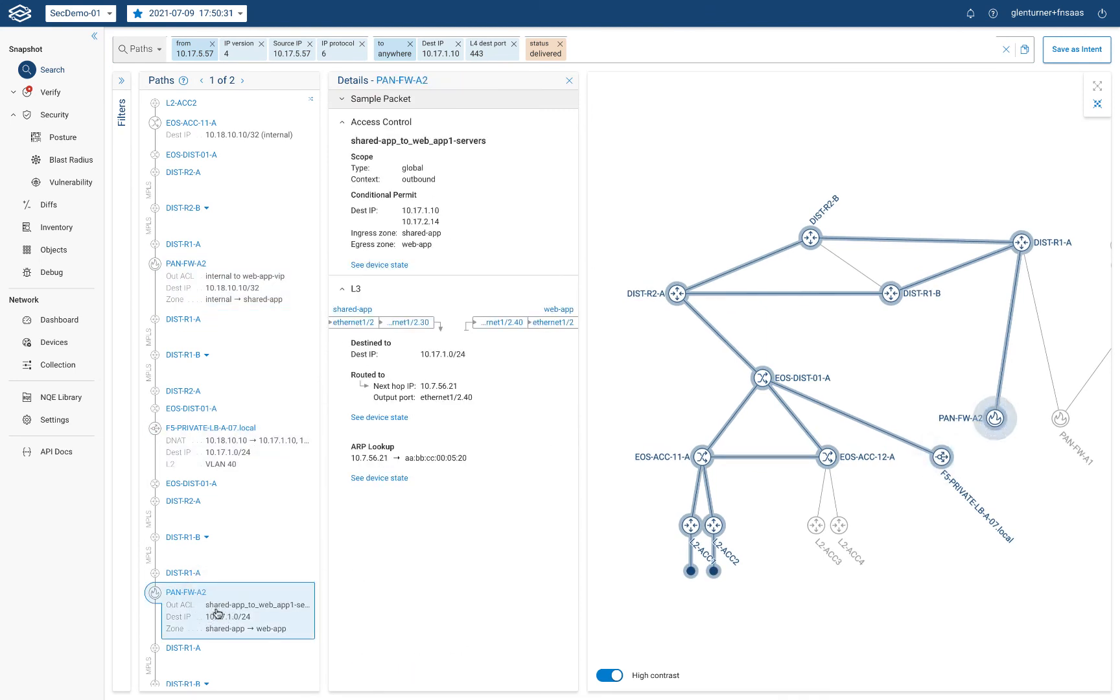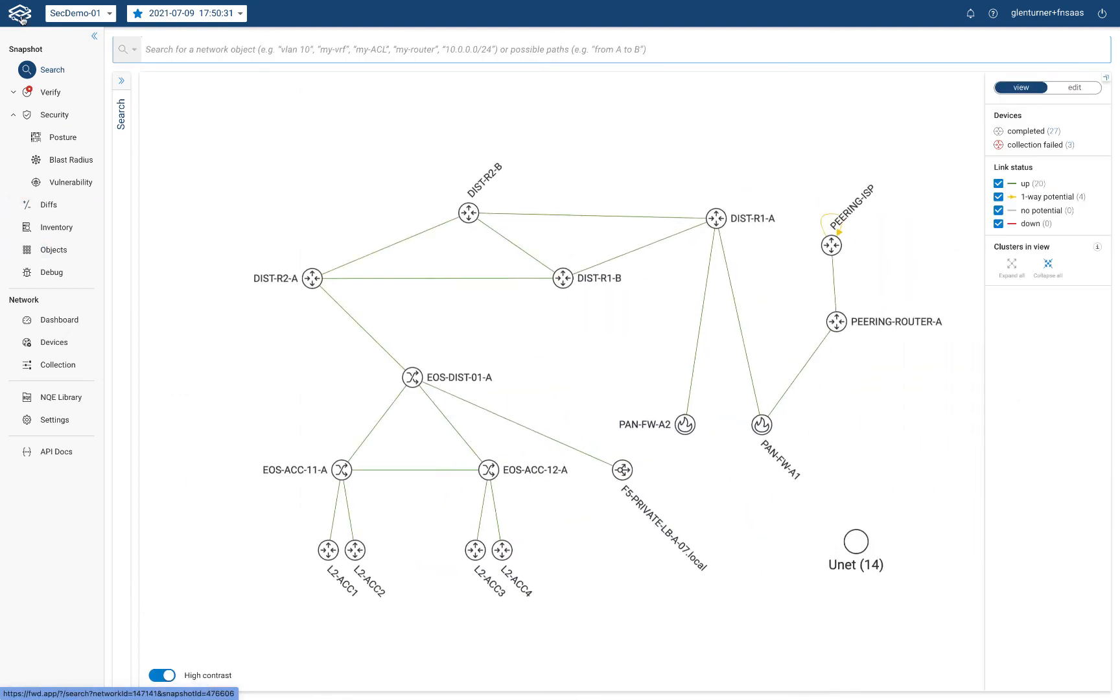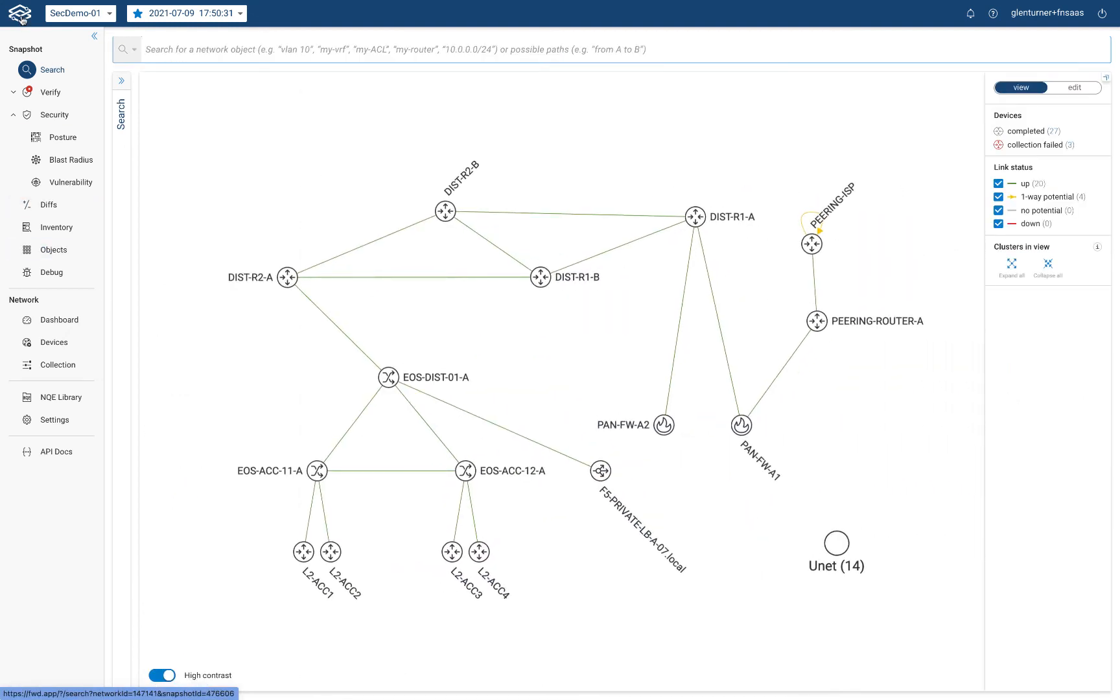So there you have it. In less than a minute, Forward Enterprise can localize your infected host, scope lateral movement, and uncover all associated policy enforcement points.